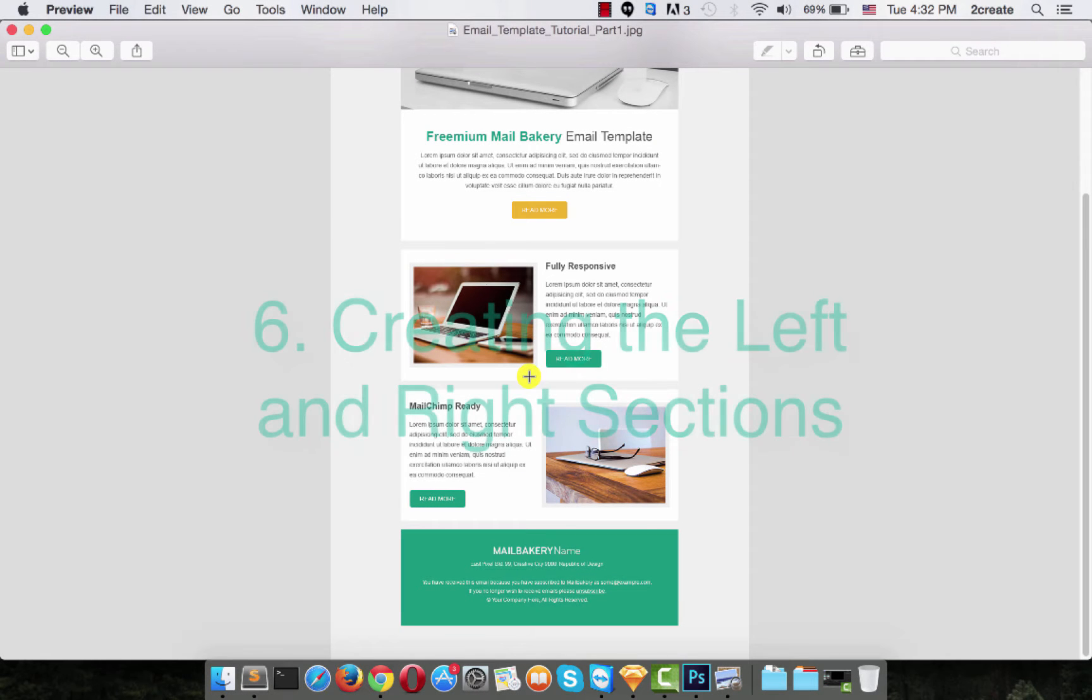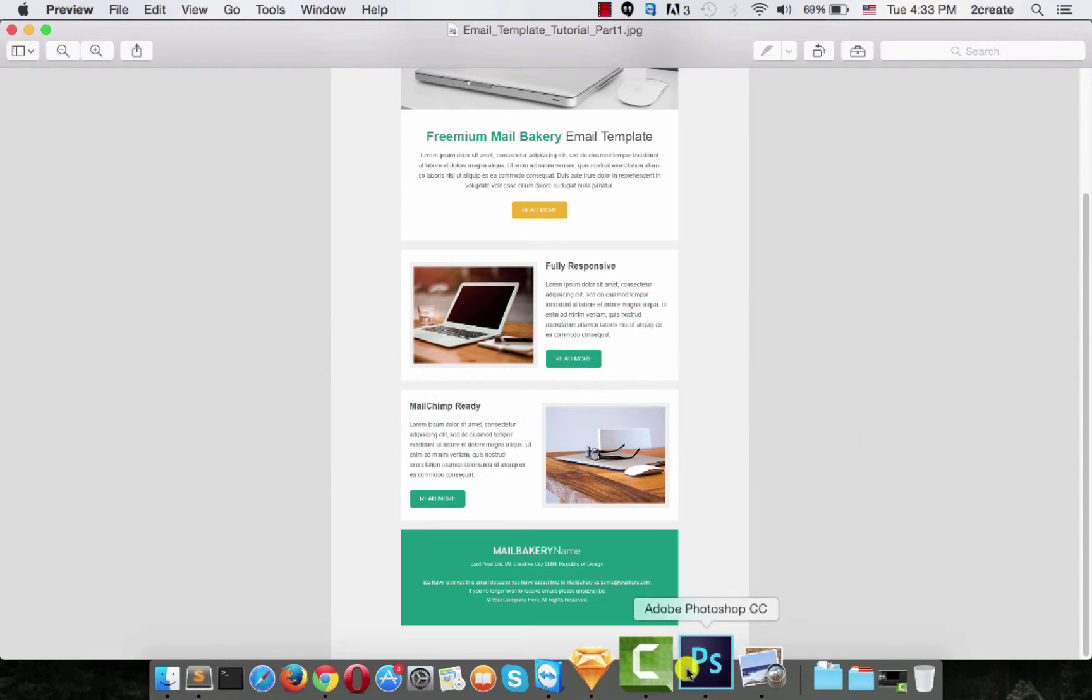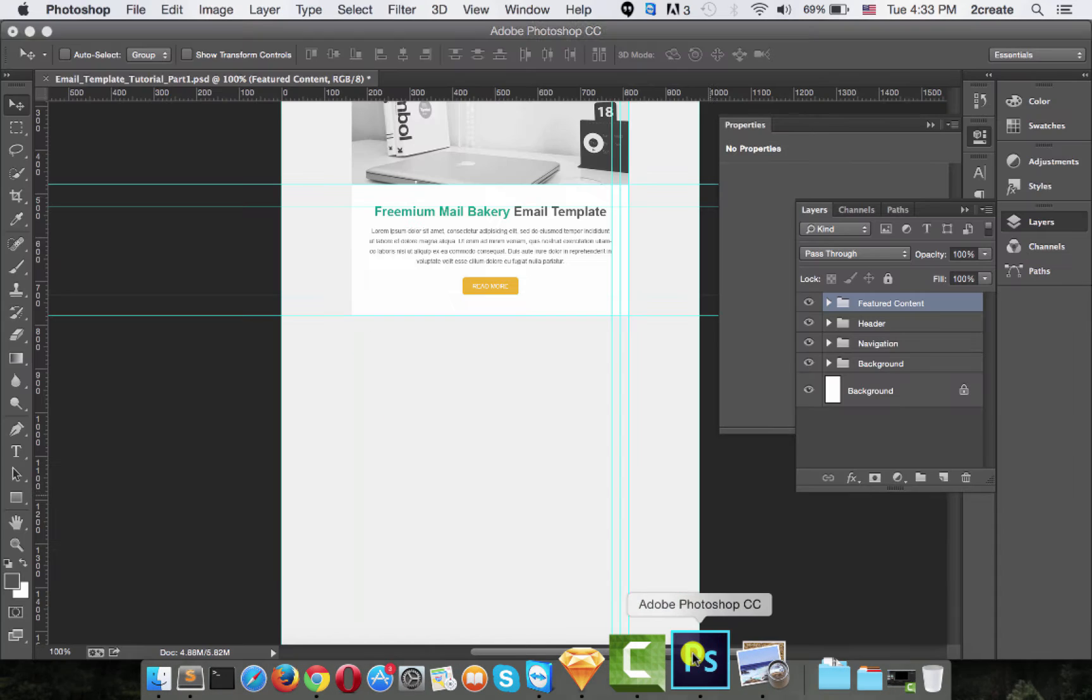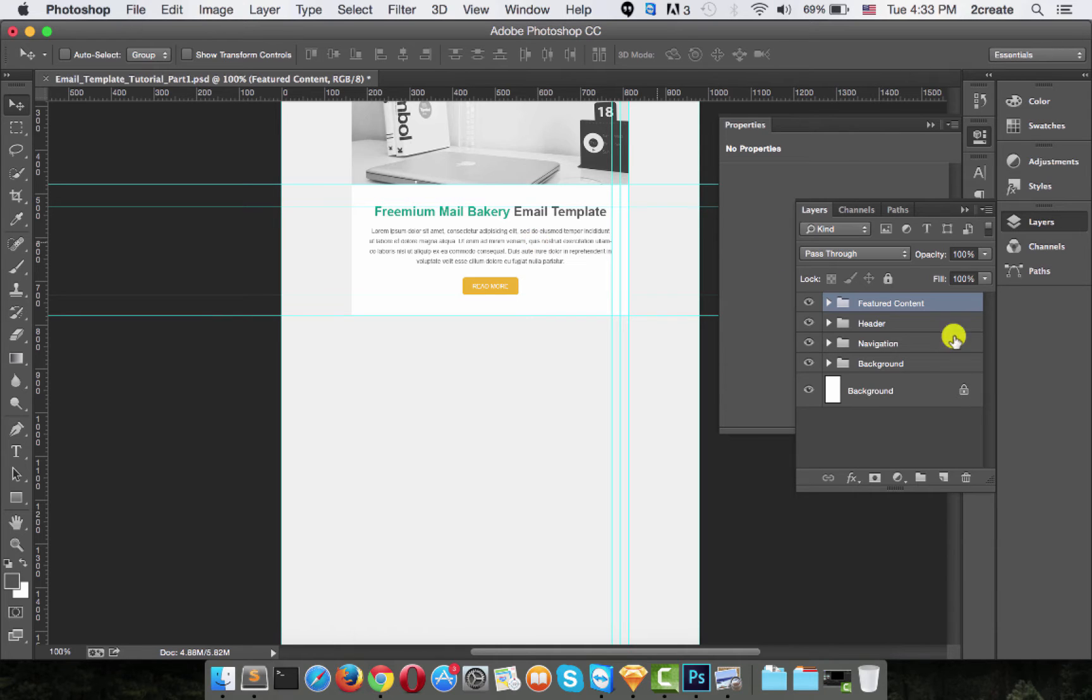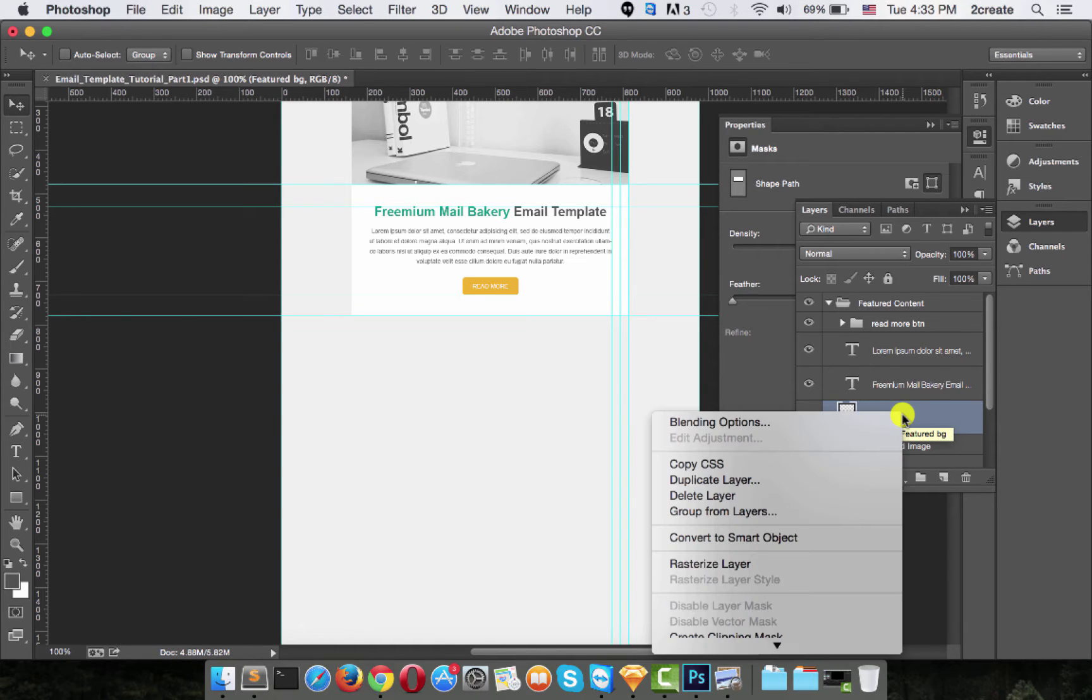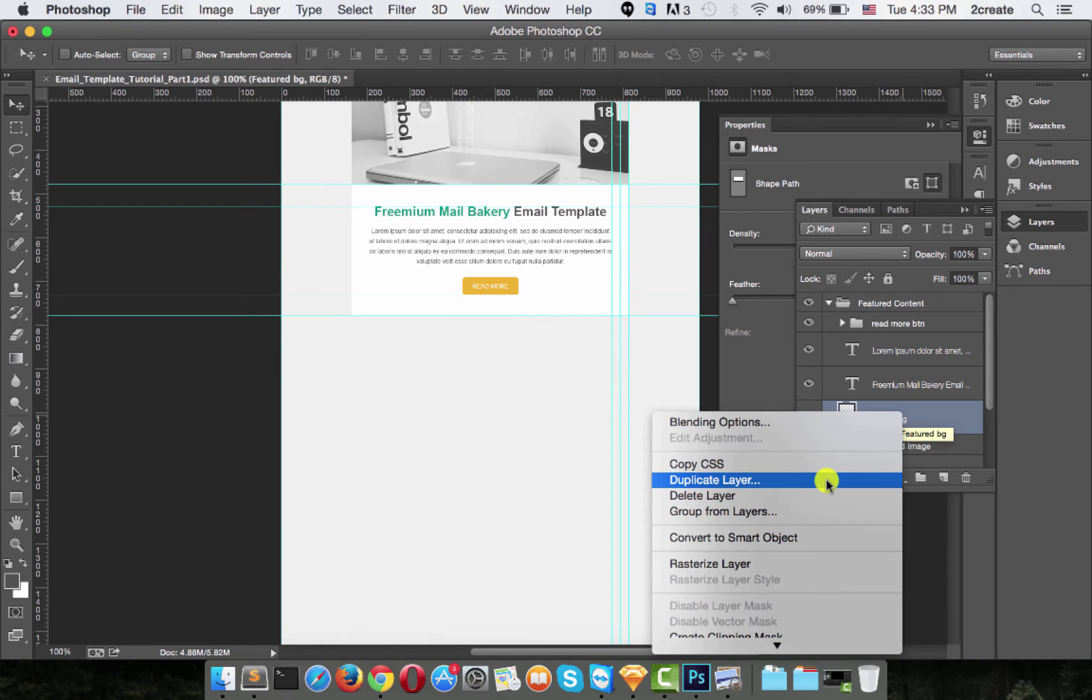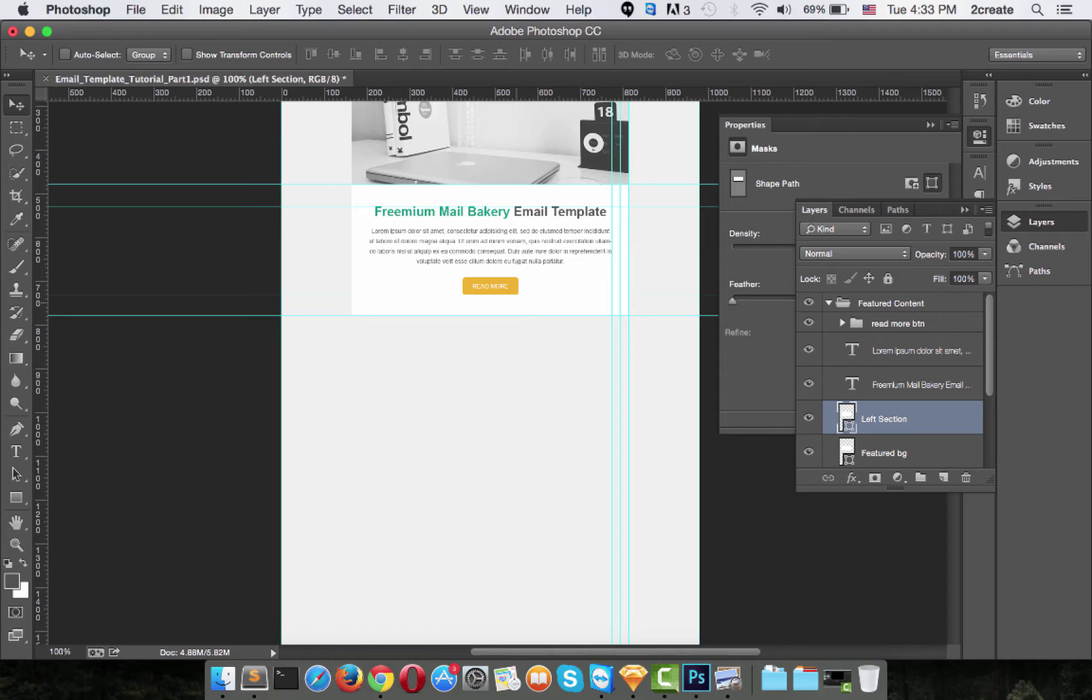Next up are the left and right section with the images. Their background is the same as the featured content section, so instead of creating new backgrounds for them, we can just duplicate the one we already made. Select that background, right click on its layer and choose duplicate layer. You can also name it, so let's name it left section. This can also be done by pressing command and J.